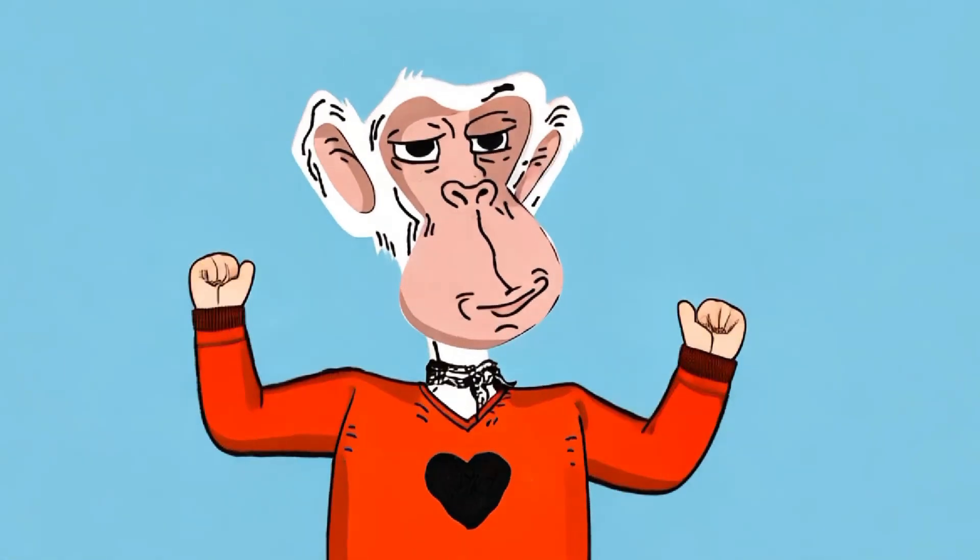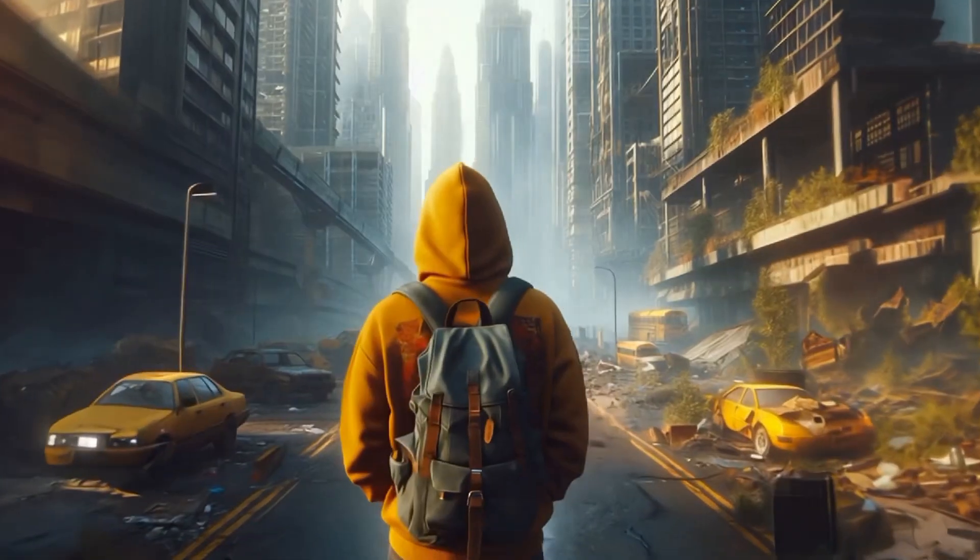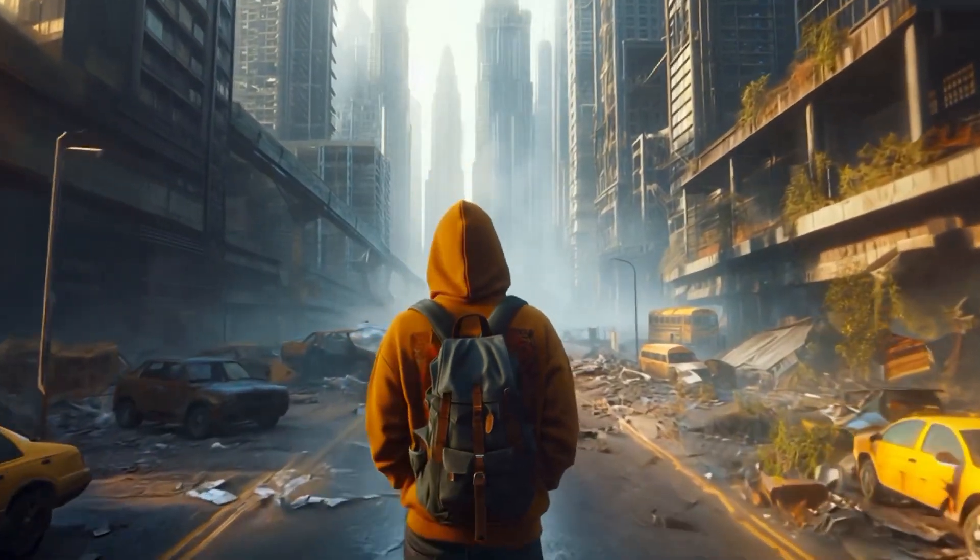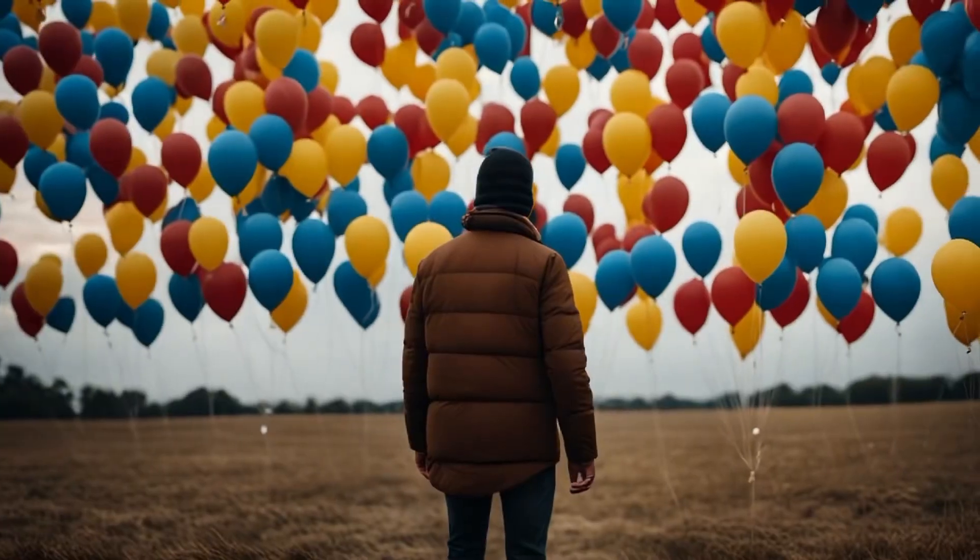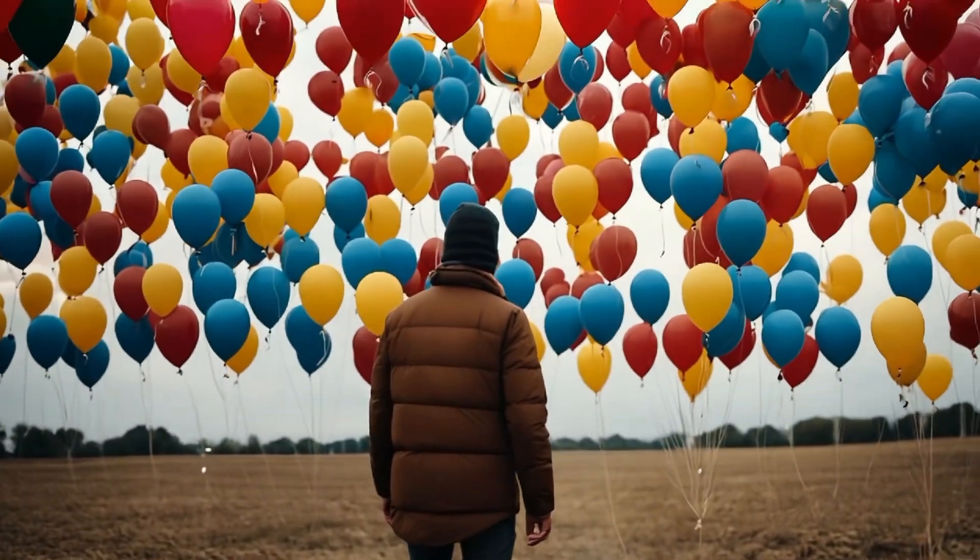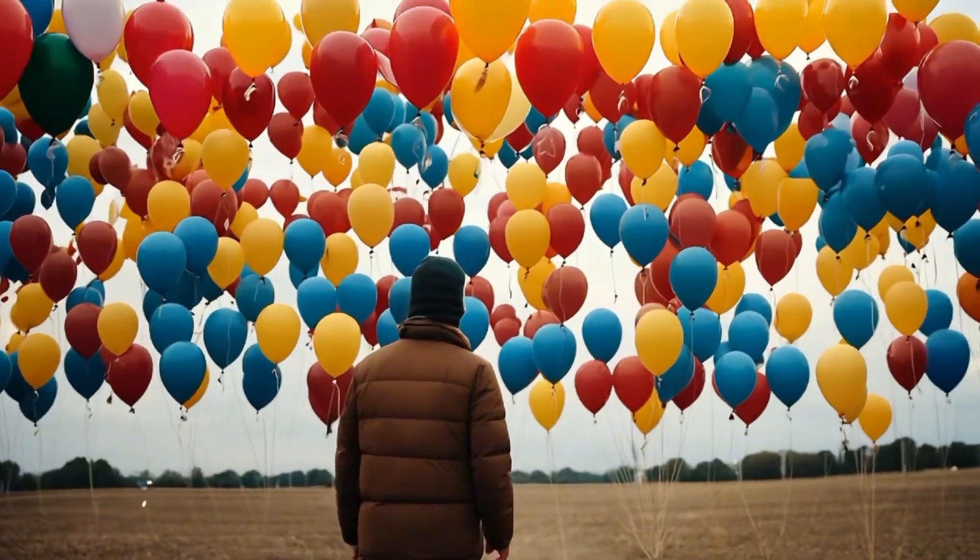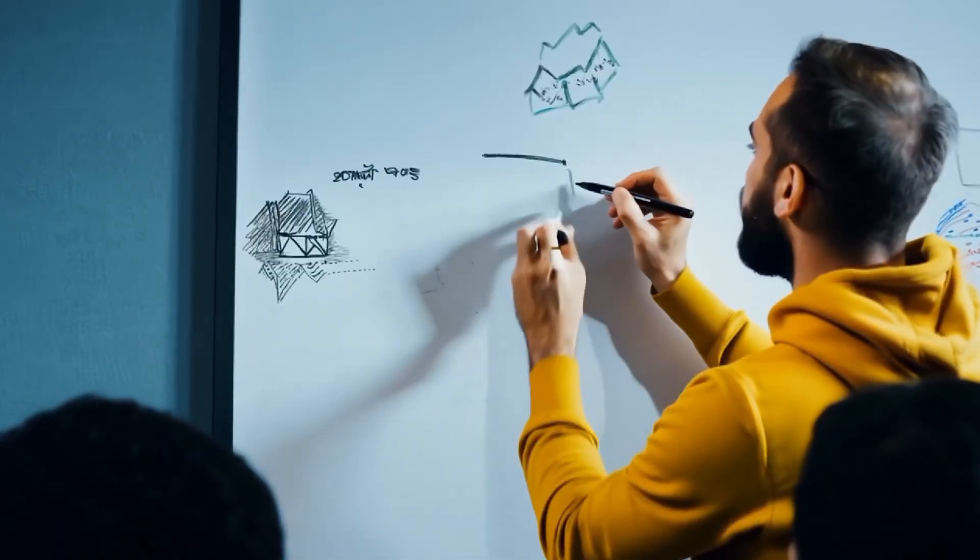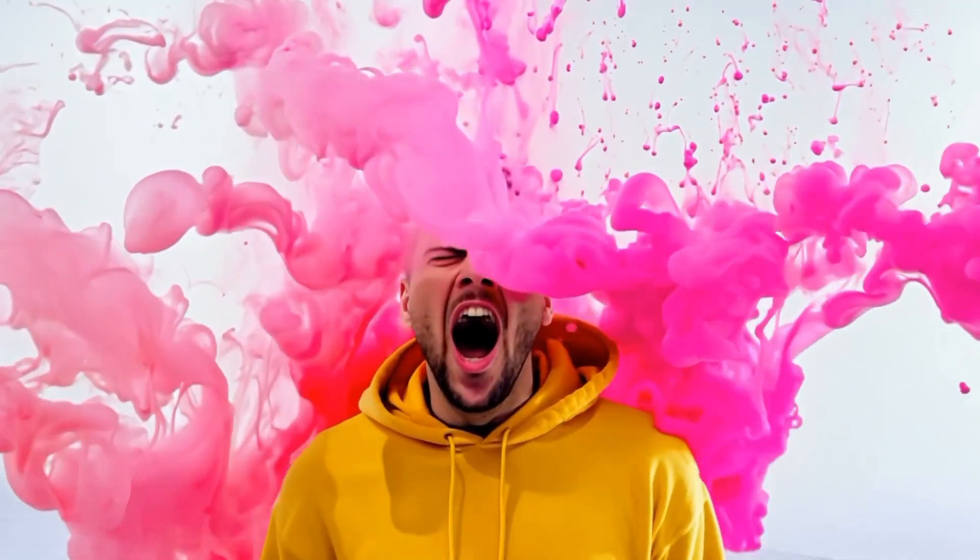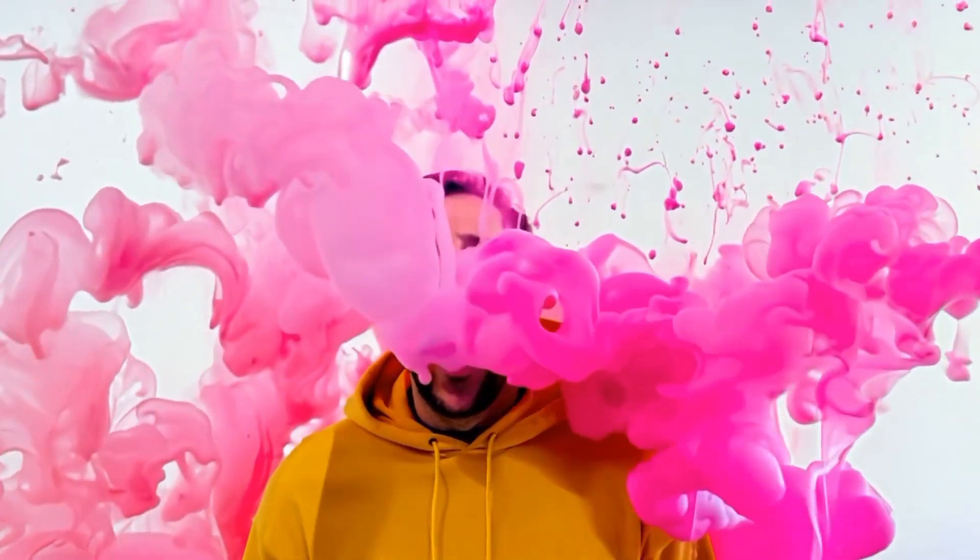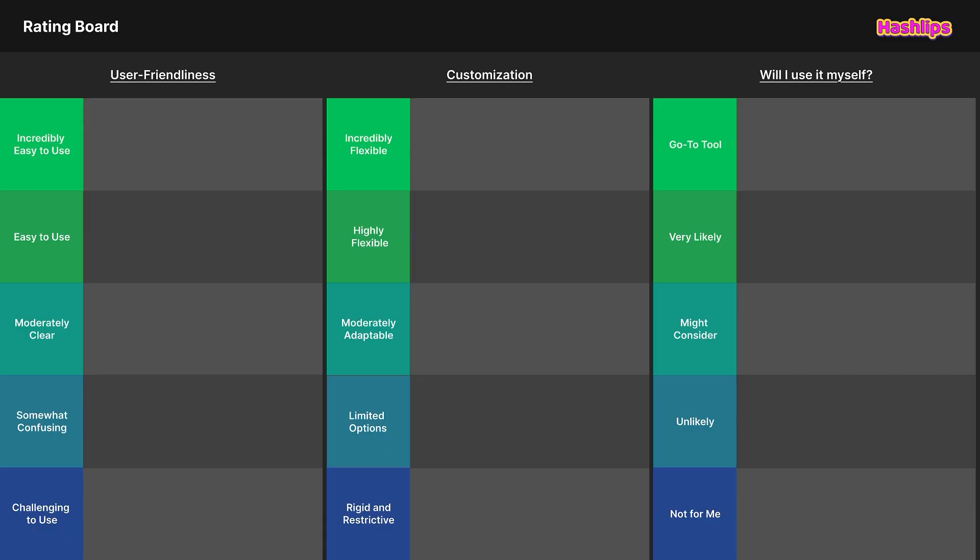When I started making NFTs back in 2021, the space was new and still evolving. There weren't many NFT creation tools available. A lot has changed since then, and now we have so many options. Even so, the tools can still be over-technical and very hard to navigate, making it difficult for artists to create NFTs.